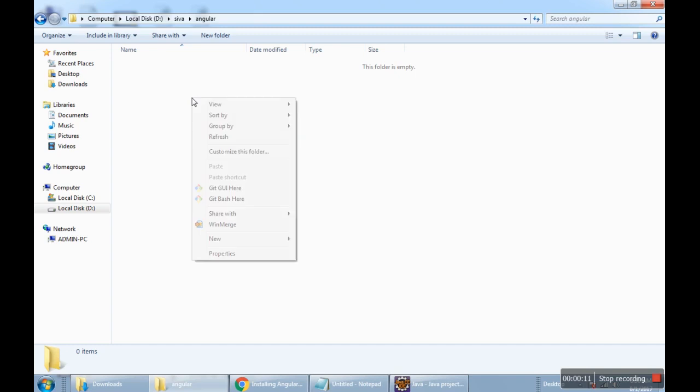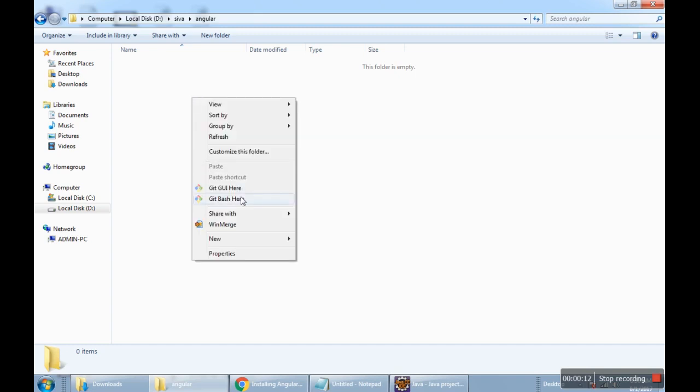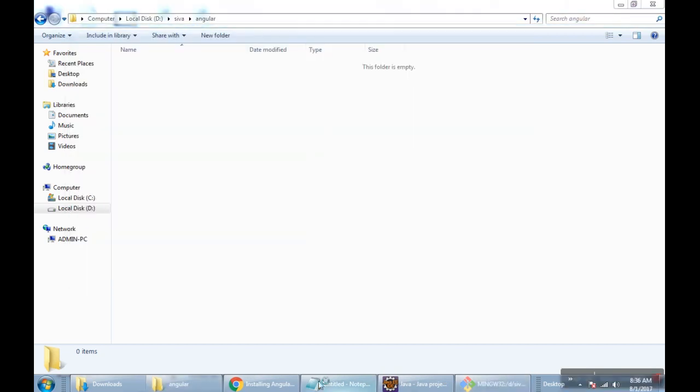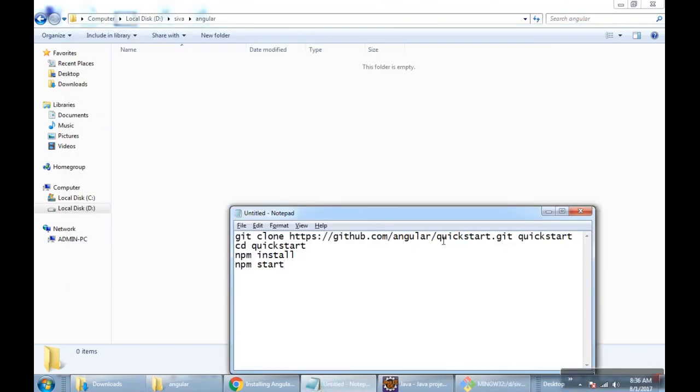I've taken my D drive, so here I right-click and open the bash. After the bash is open, just execute this command to clone the quickstart project in my folder.